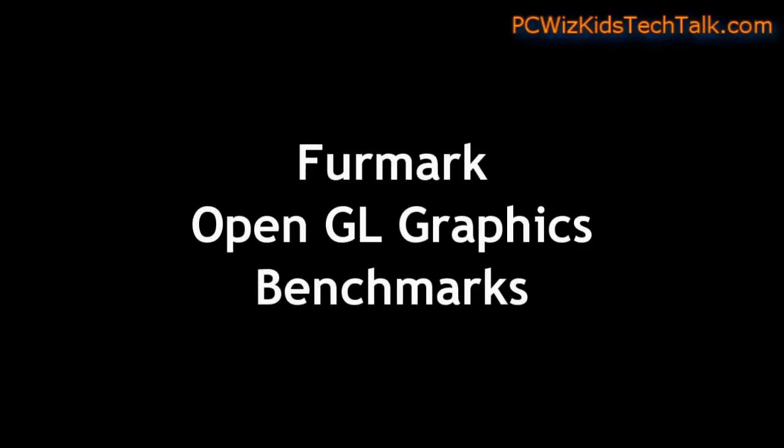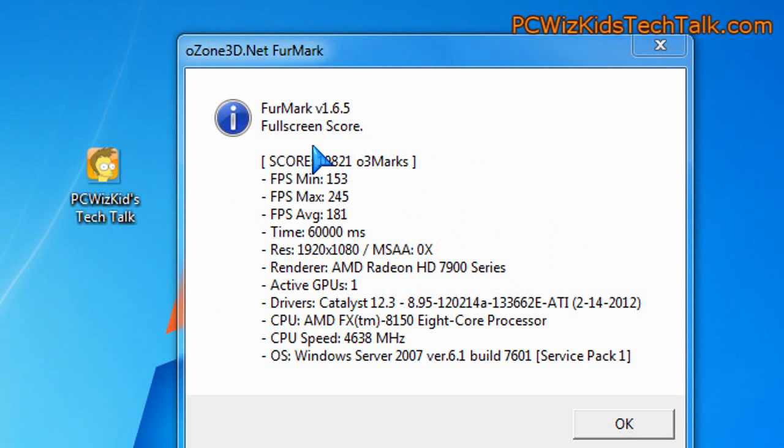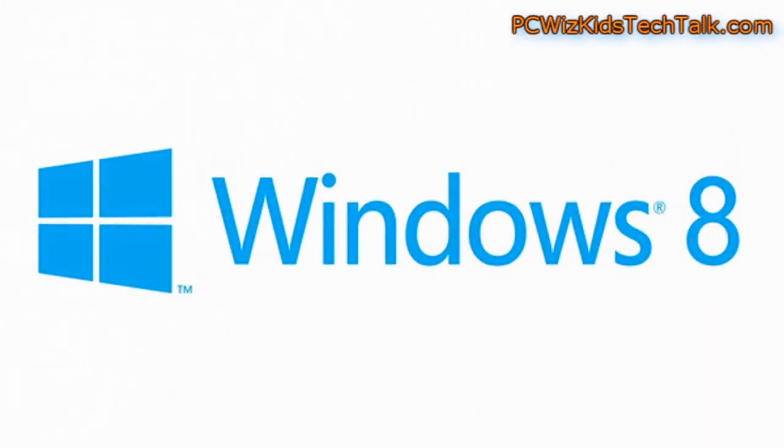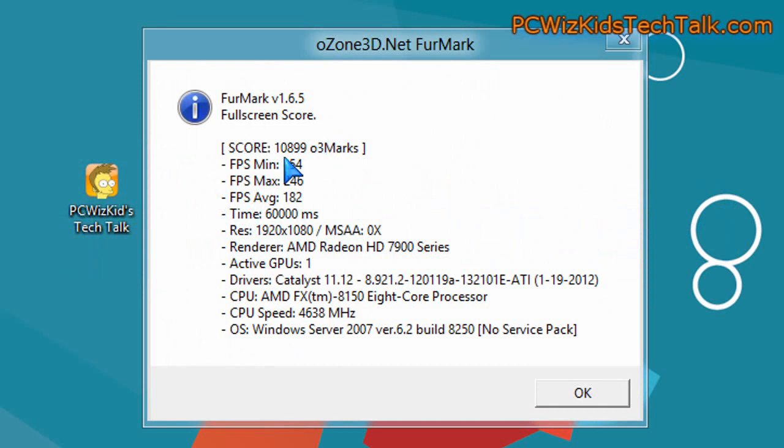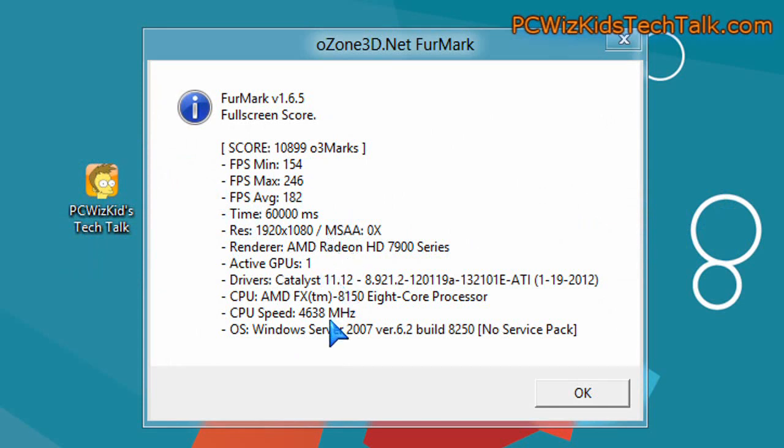Now, we're looking at FurMark for the OpenGL graphics benchmarks. You can see here in Windows 7, 10,821 is the score. Not bad at all. And then when we look at Windows 8, same FurMark benchmark, it was a little bit higher. So it did much better there on the OpenGL. And this is with the same drivers, by the way, installed,